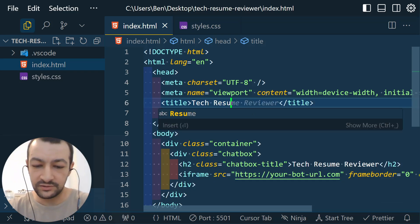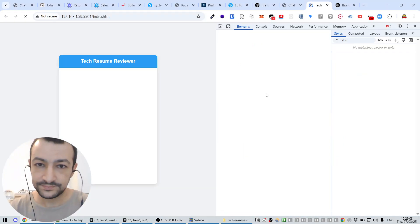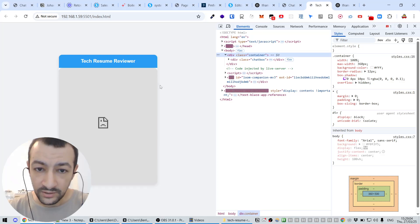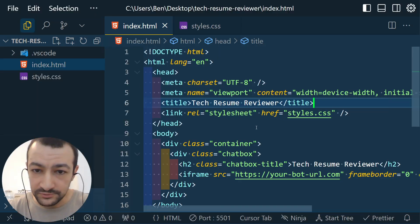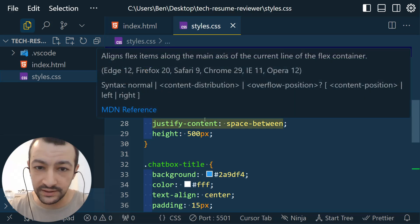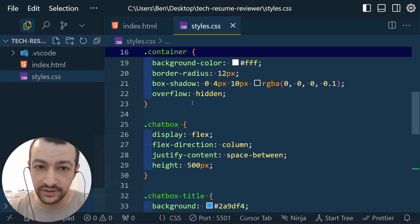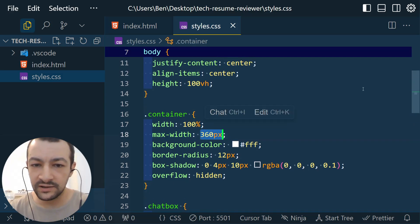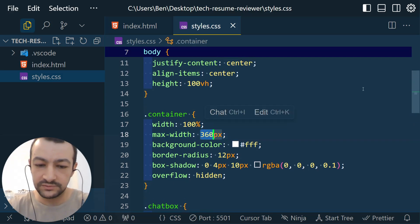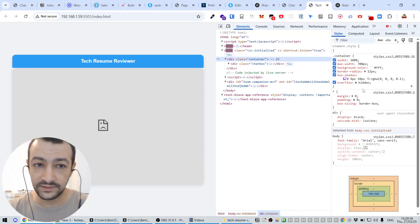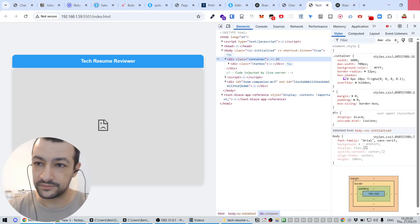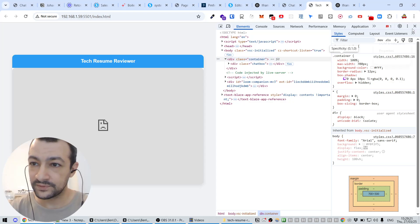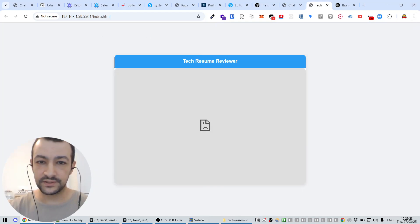I don't like the fact that it's so narrow, so let's make it a little bit wider. I think that the container with 100% max width 360, yeah that's a bit narrow. Let's put it to 700. Now, yeah, that's way better. I like it better this way.